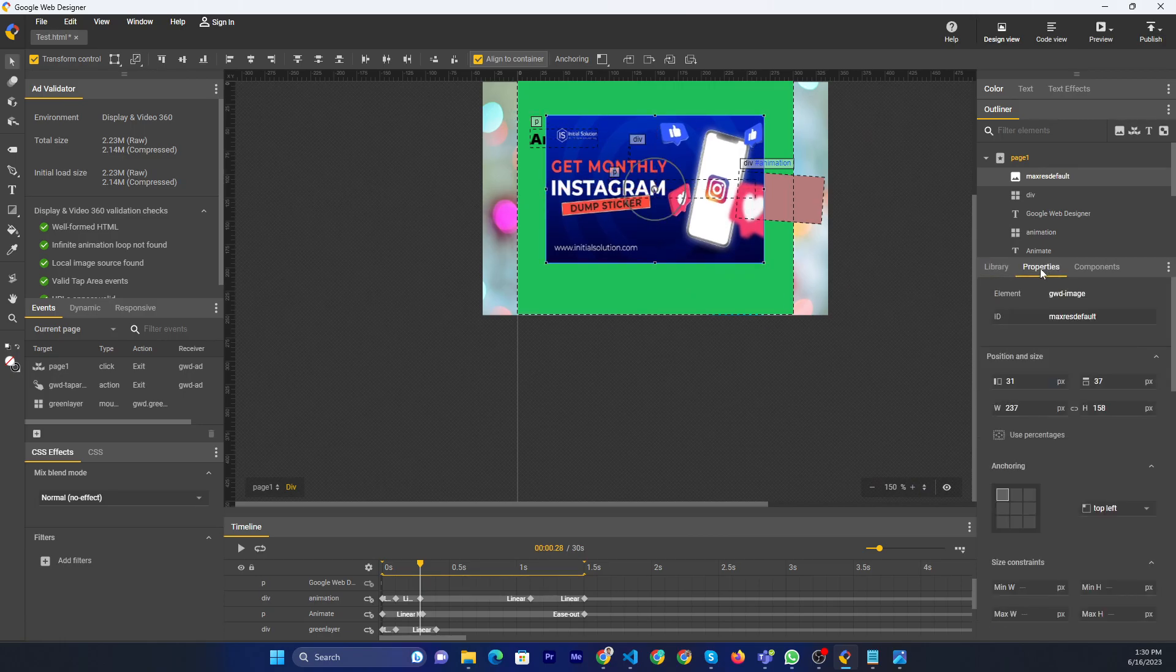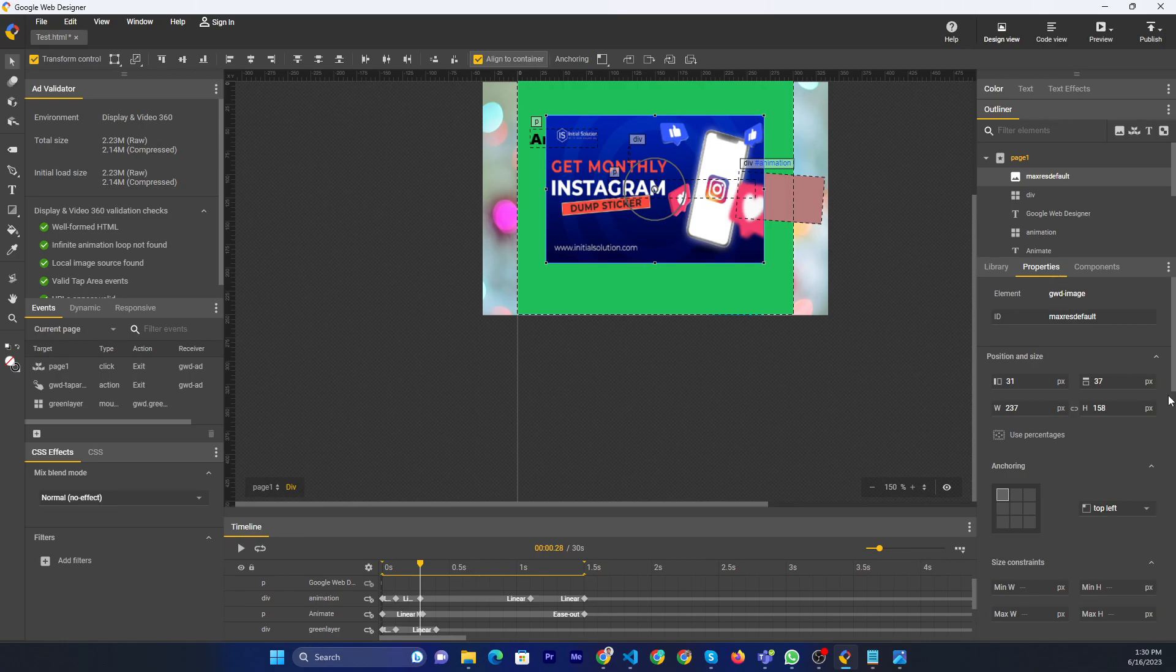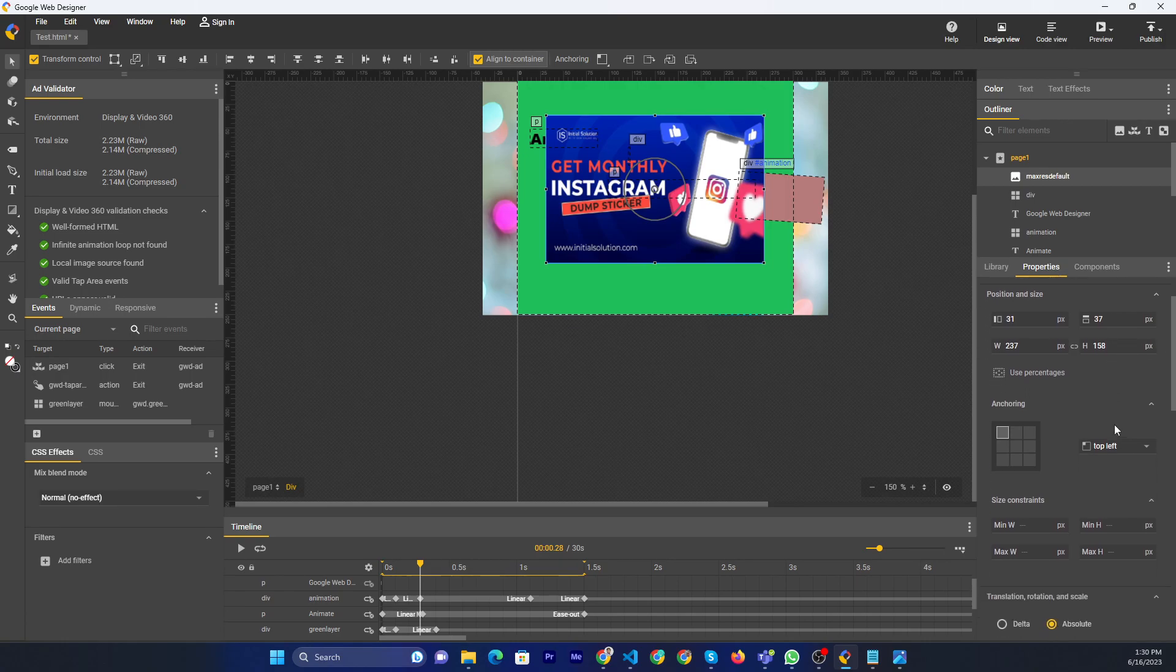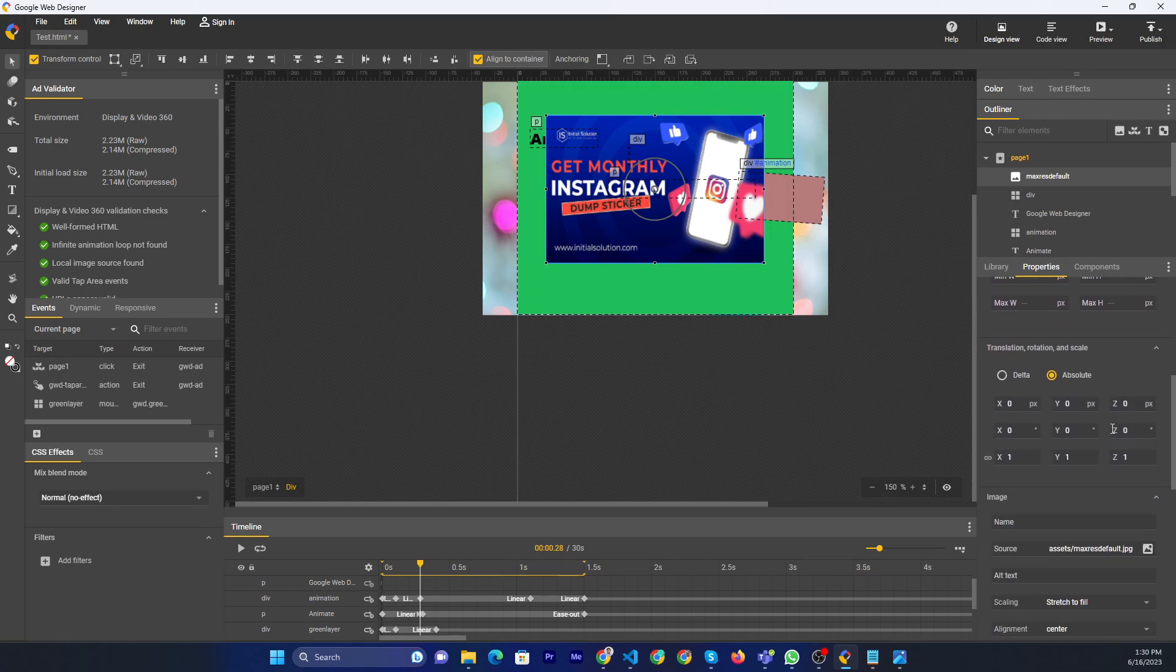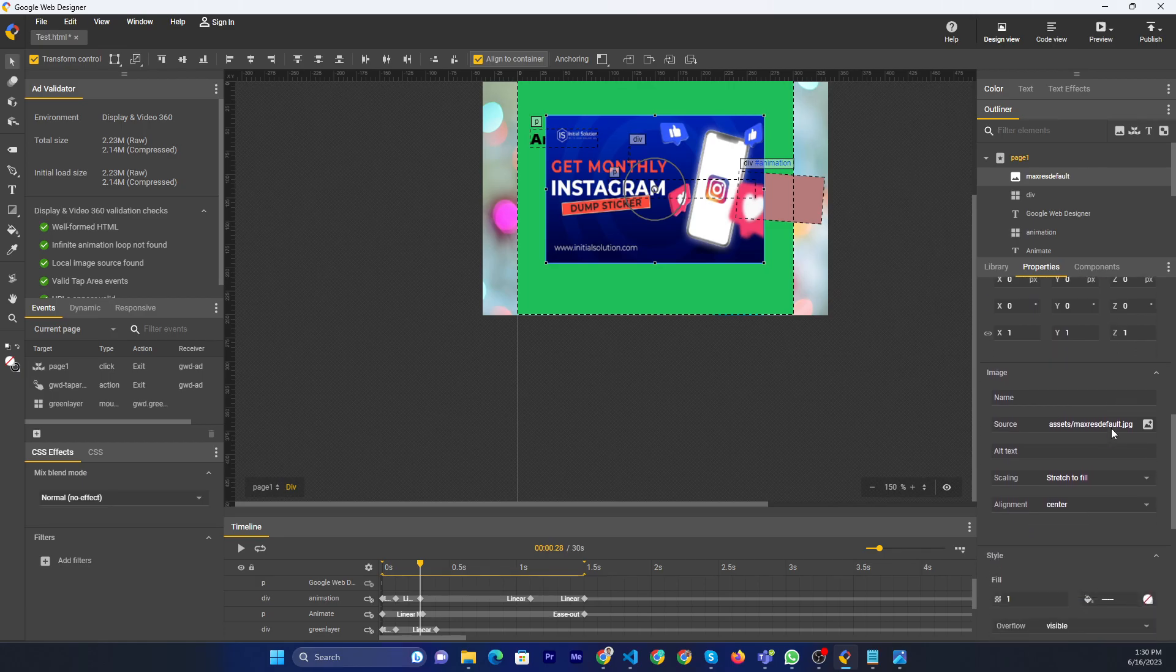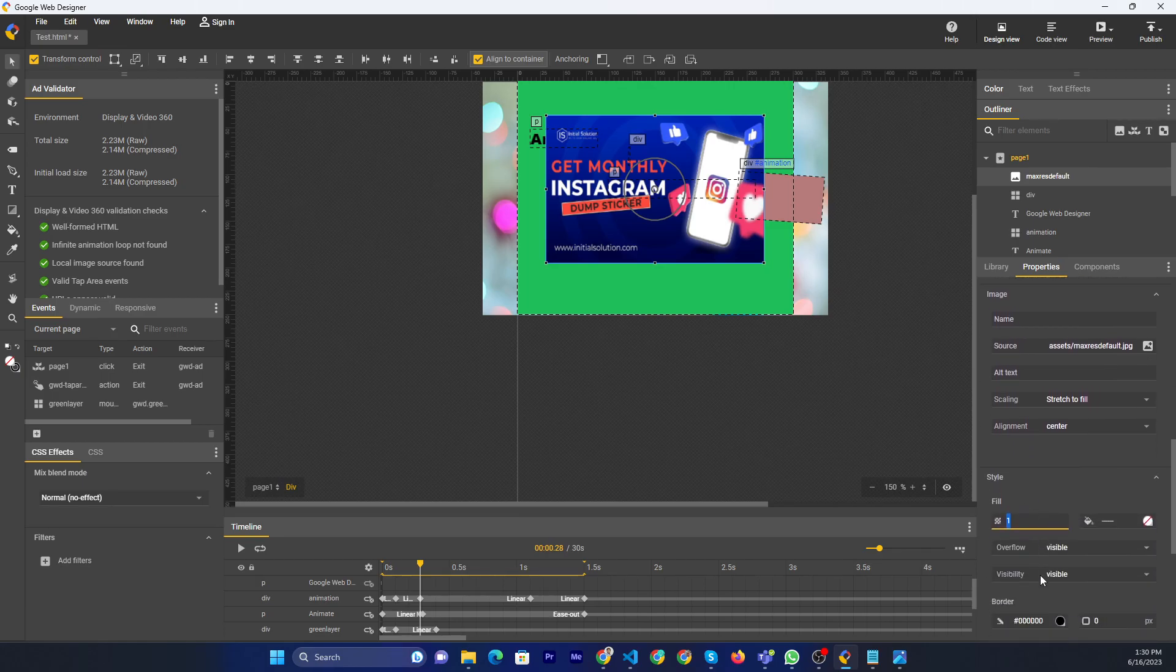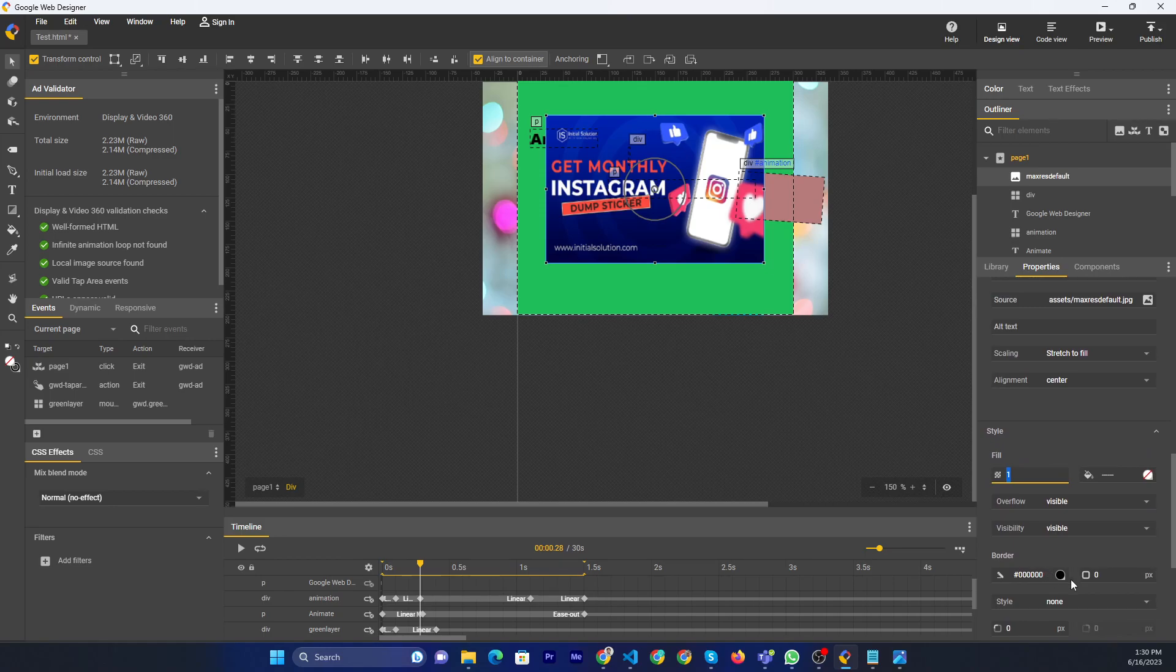Now if you want to change the opacity, you need to go to the property panel, then scroll down and you can go to the fill color, border.